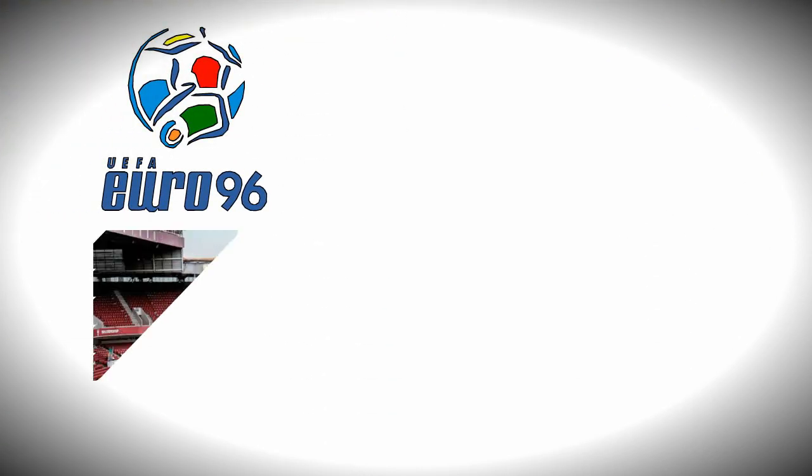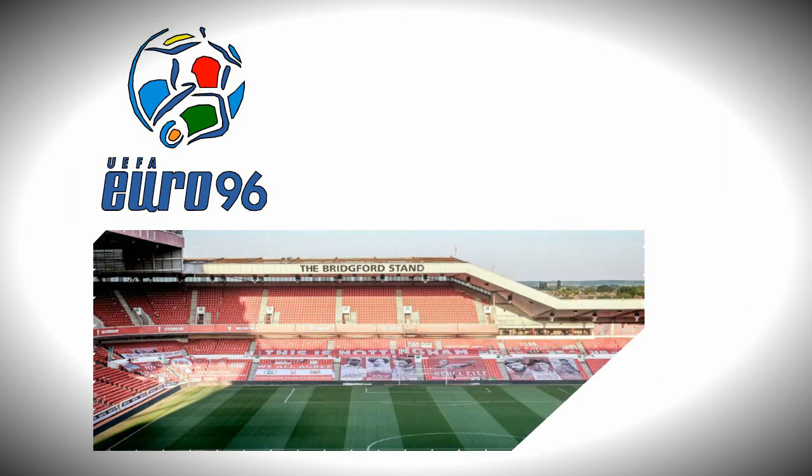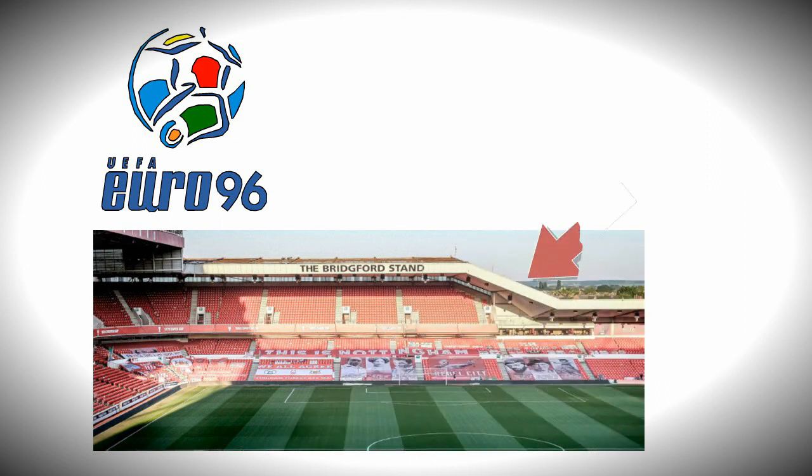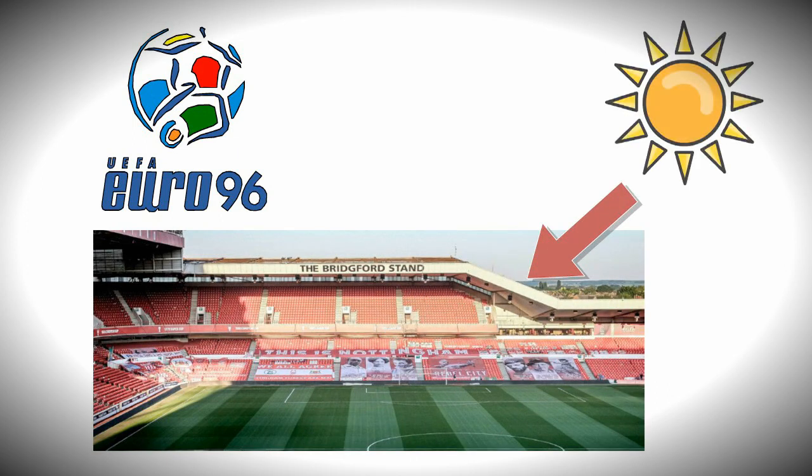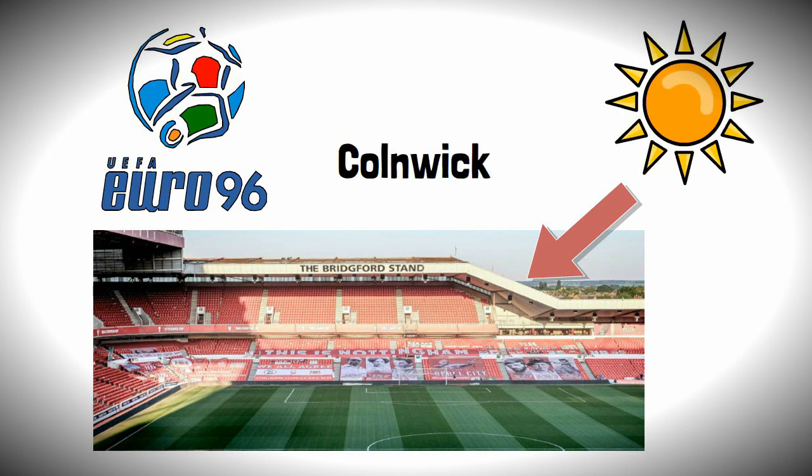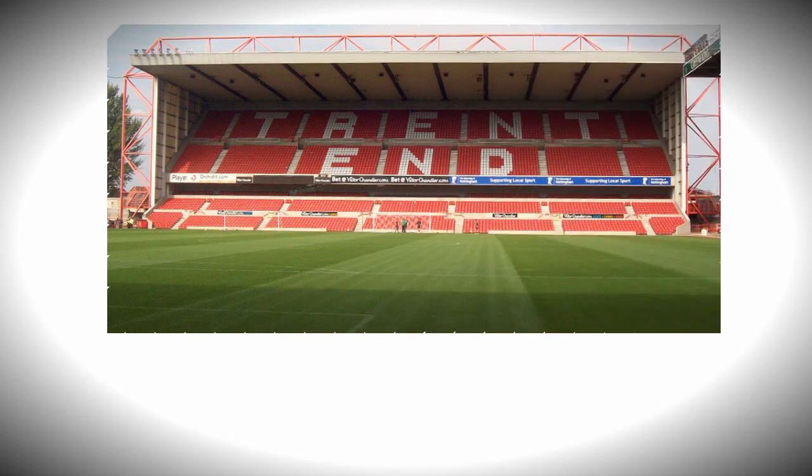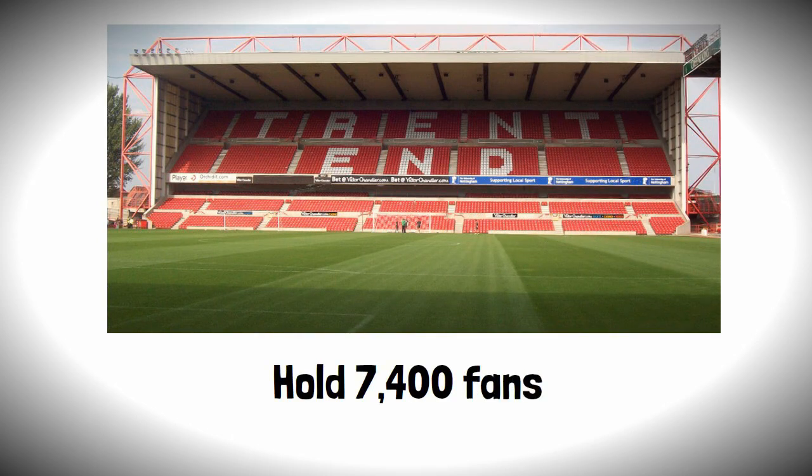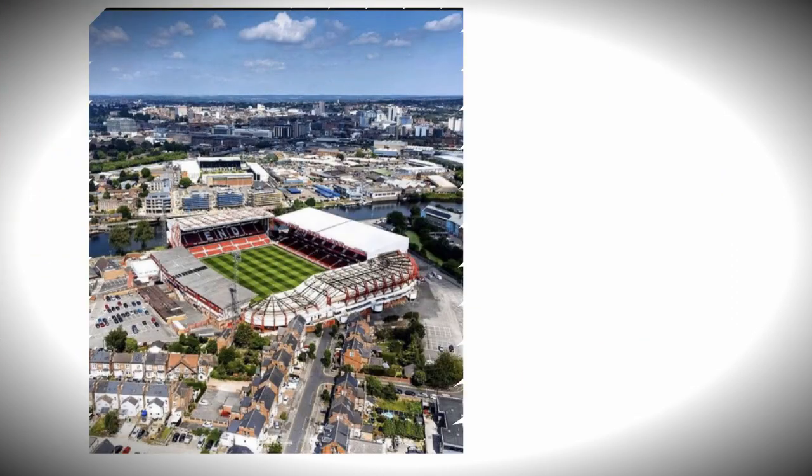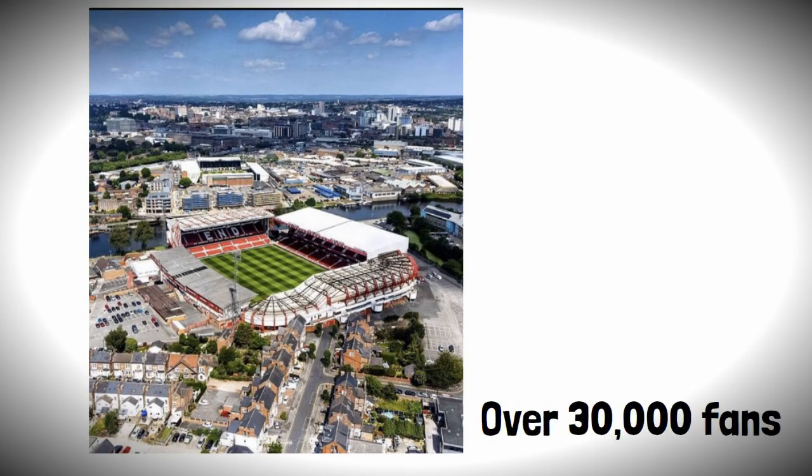In preparation for Euro 96, the ground saw some new additions, including a new Brickford stand, which was required to have a strange-looking roof to allow sunlight to reach houses along Colwick Road, and another stand along the River Trent was constructed, called the Trent End unsurprisingly, which would hold 7,400 fans, taking the capacity of the ground to over 30,000 spectators.